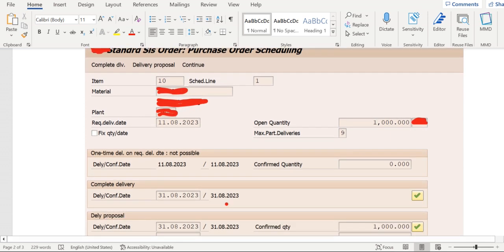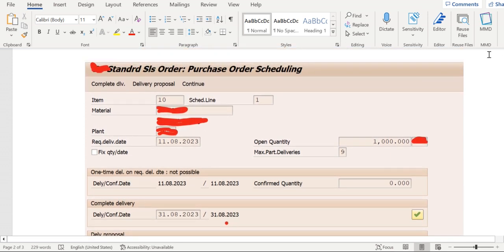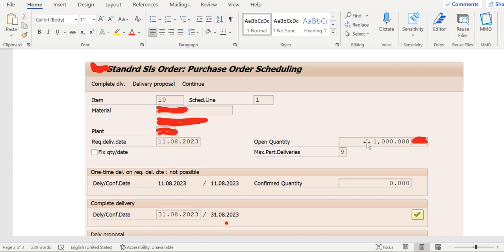So most of the times we'll get confused whether this is an availability check screen. No, it is not an availability check screen. It is purely for third-party scenarios, purchase order scheduling.